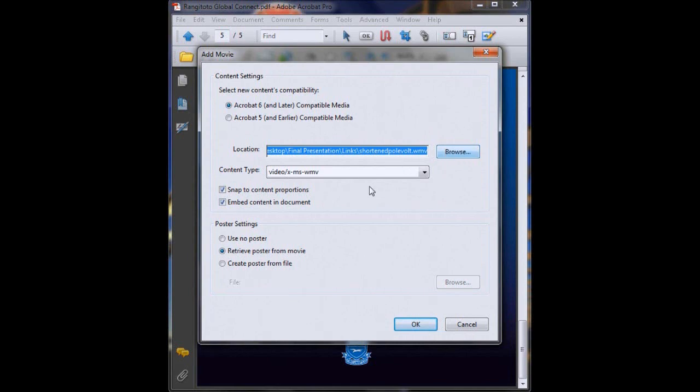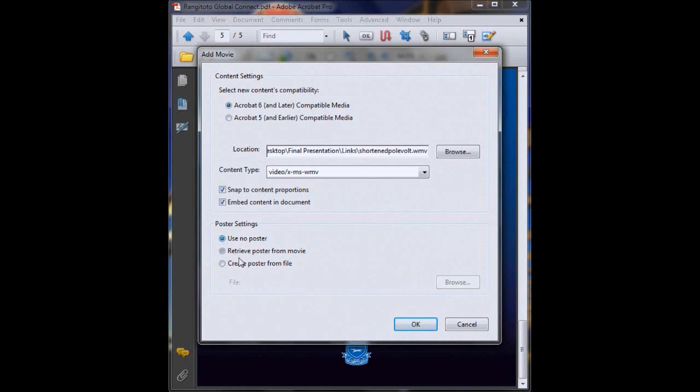We'll click use no poster for the moment, but that's if you want to put a picture where your video will be so people know that there's a video there, but we'll sort something for that a little bit later so that's fine. And then we'll just click OK.